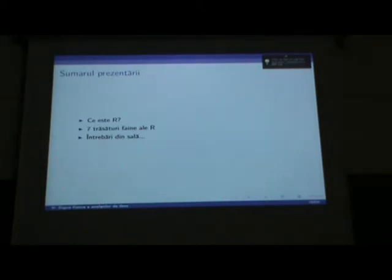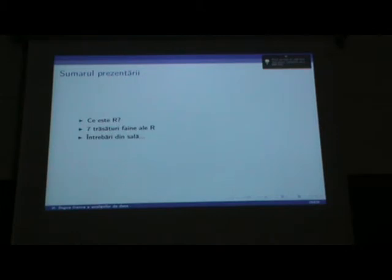Revenind, facem sumarul prezentării. Vă arăt ce este R, vă arăt șapte trăsături esențiale și interesante ale R-ului, și aștept și câteva întrebări.